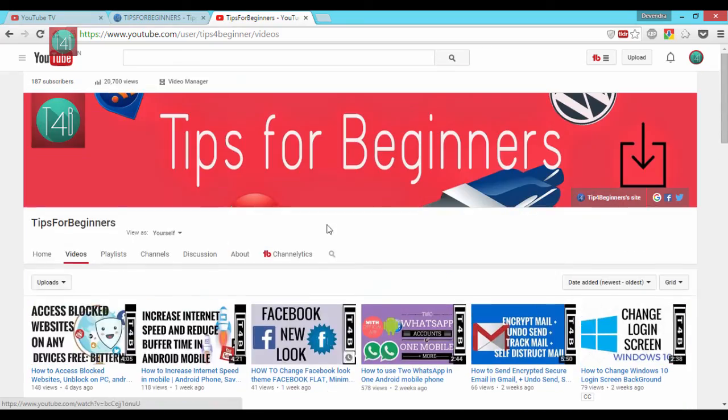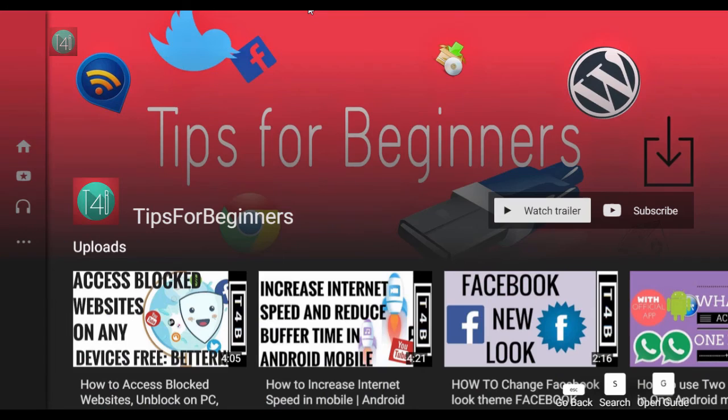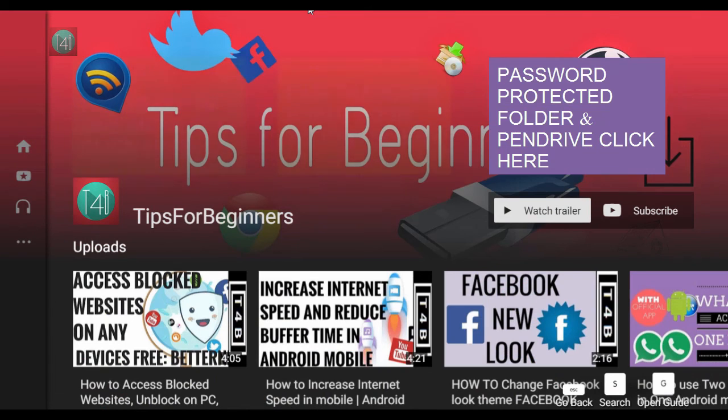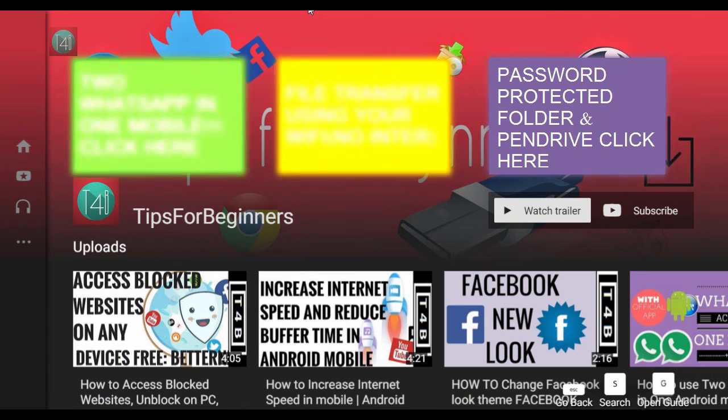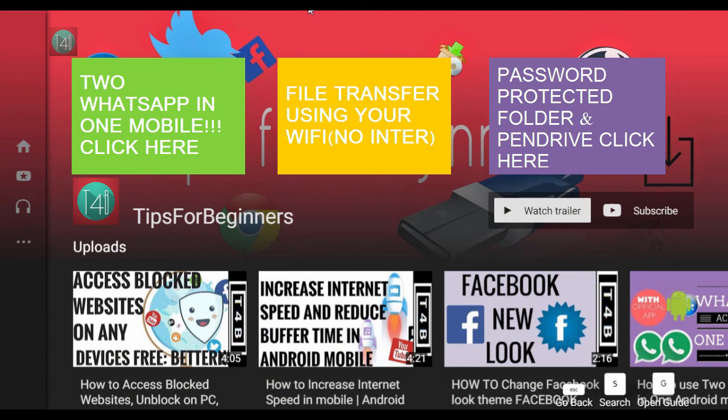Subscribe to my YouTube channel and watch my other latest videos with your friends and share too. Thank you for watching this video, bye bye.